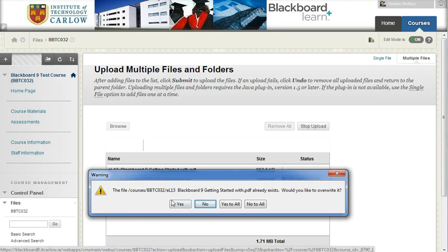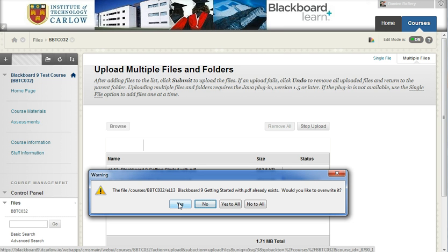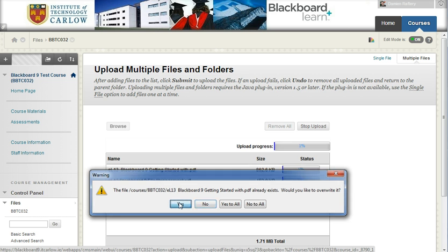Now notice one of the files already exists. If I choose to overwrite it then the file will be replaced with the updated version and all links to that file will be preserved within the Blackboard course. So if you're updating notes from one year to another and you have the notes of the same file name you can put in the new versions and the links that you had previously to those files will be preserved.